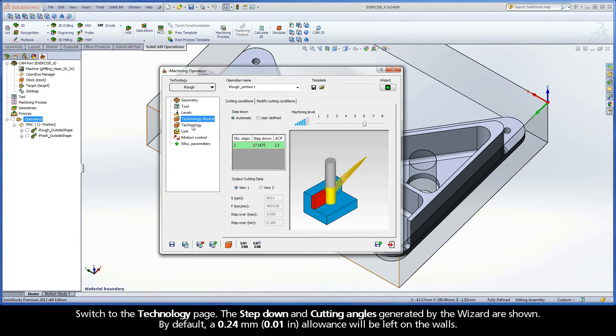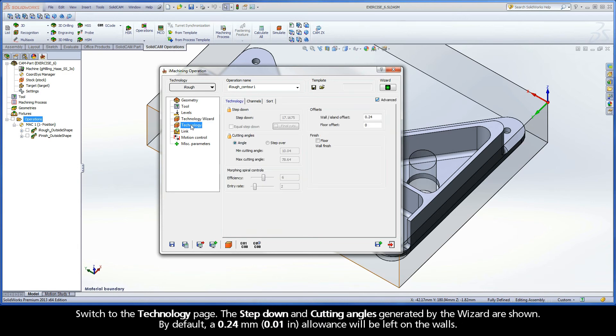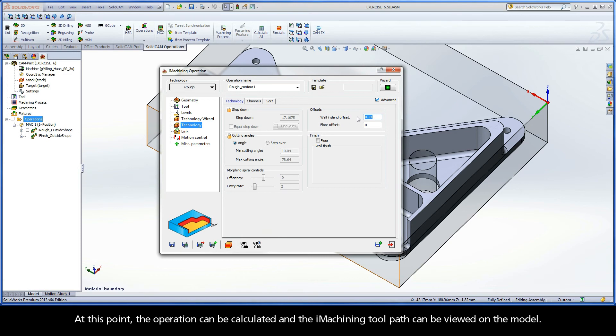Switch to the Technology page. The step-down and cutting angles generated by the wizard are shown. By default, a 0.24 mm allowance will be left on the walls. At this point, the operation can be calculated and the iMachining toolpath can be viewed on the model.